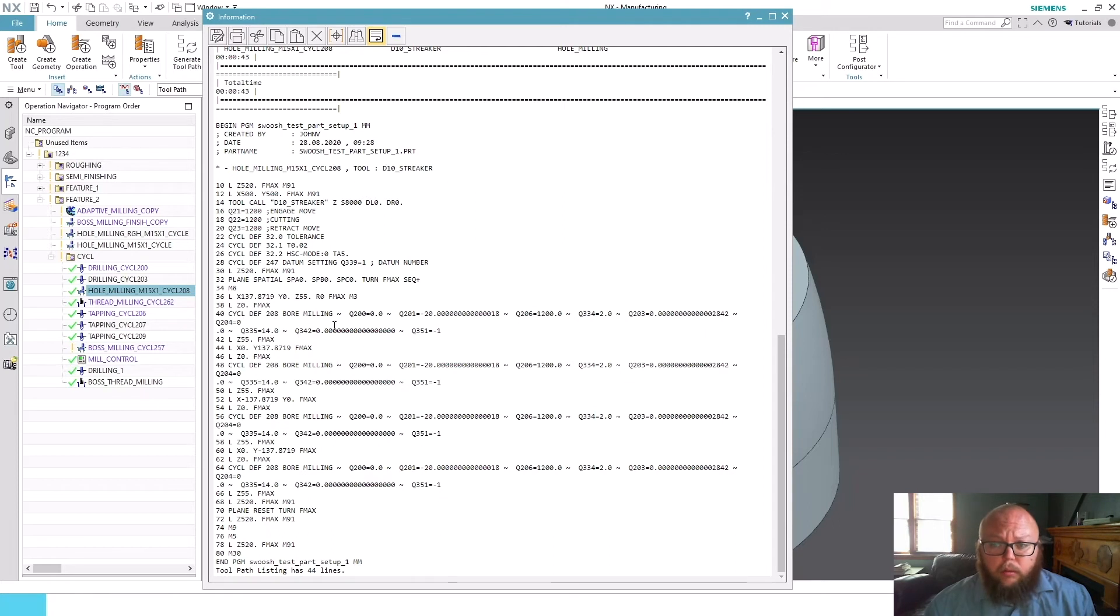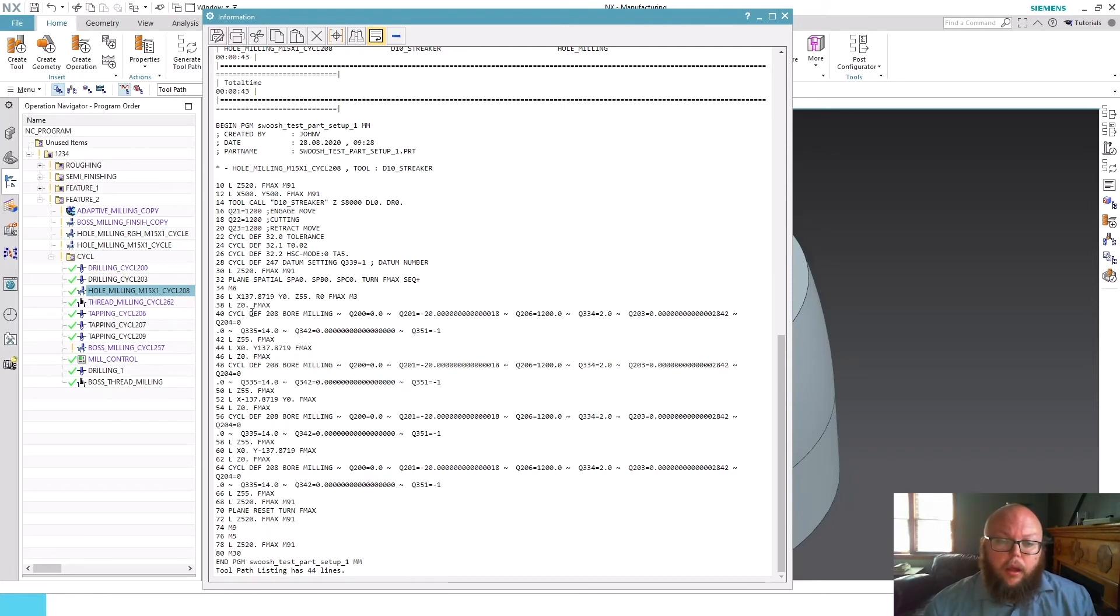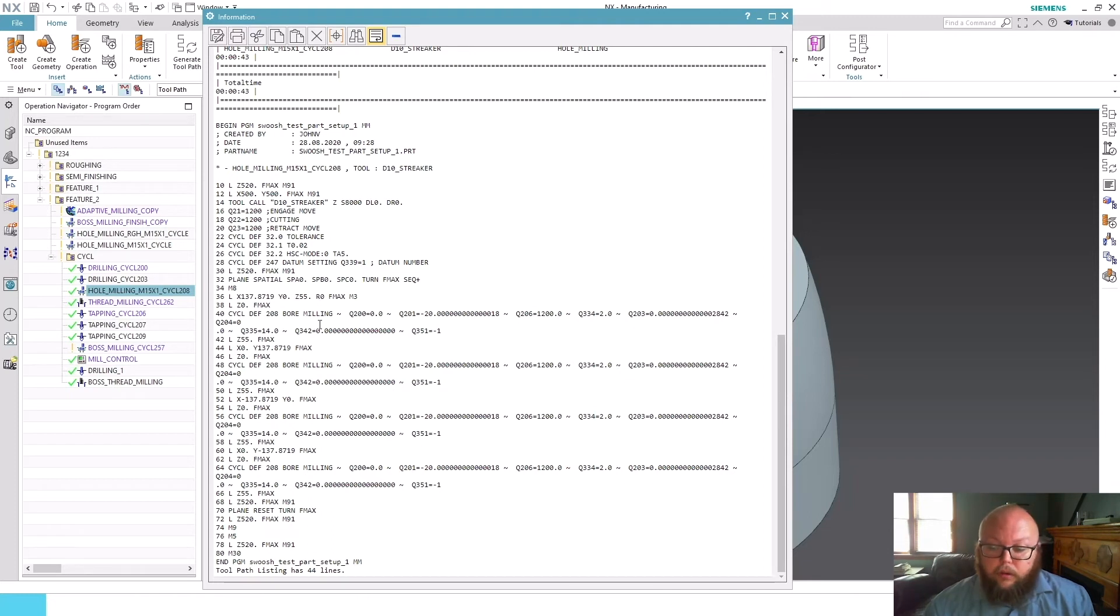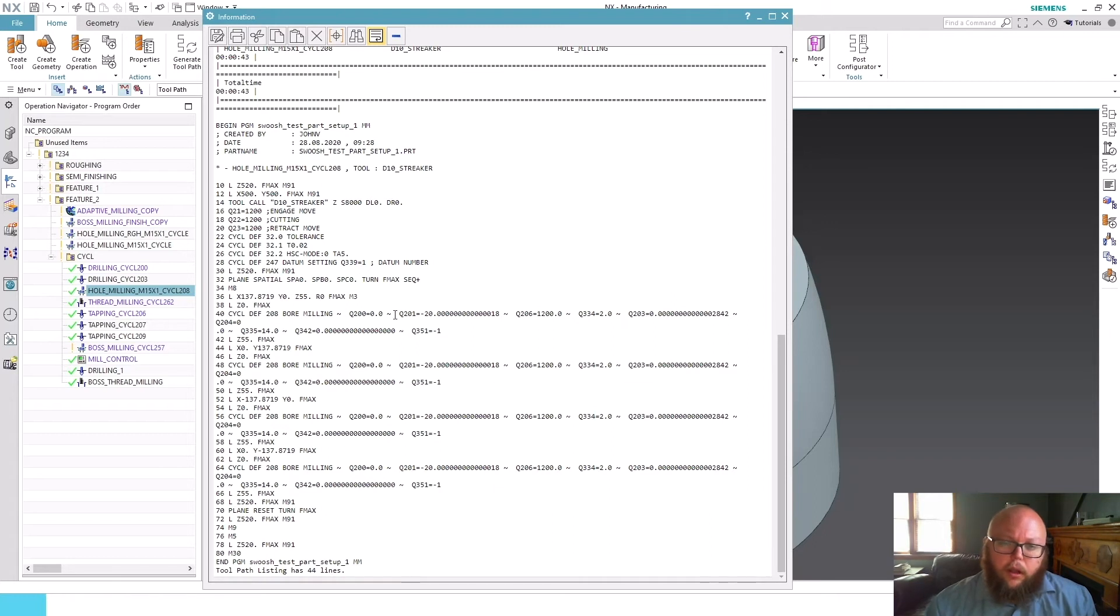However, now Siemens development, their post development team, they've been working on many more cycles that they support. As we move forward in time here, there'll be more and more support out of the box for this functionality.